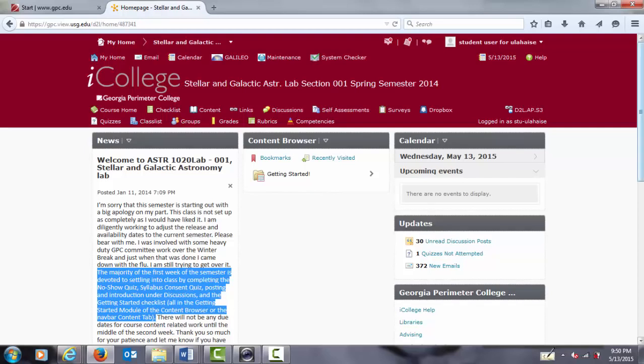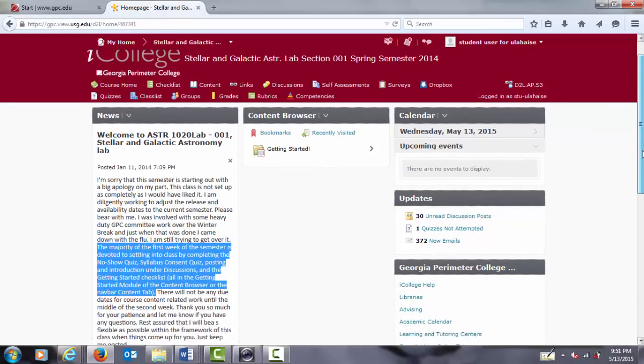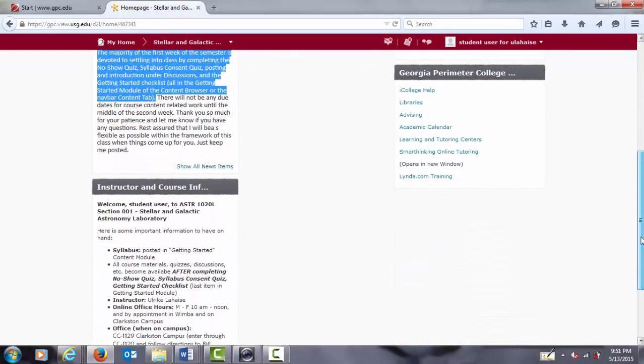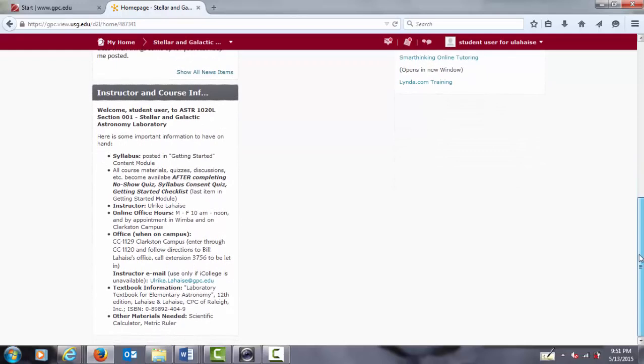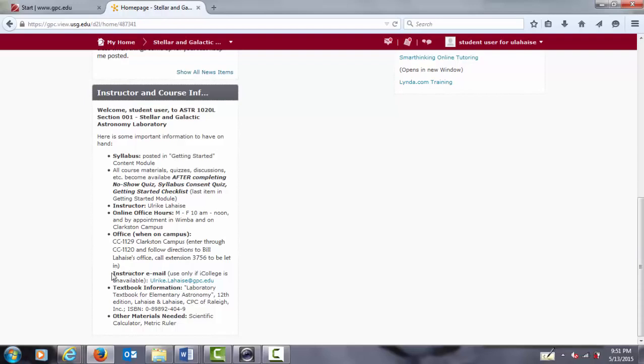Scrolling further down below the news widget is the instructor and course information widget. It reiterates the importance of completing the startup steps to get all course materials and assessments released to you. You need to complete every item for full points. You can repeat the startup items until you have received full points. Notice my GPC email address in case iCollege is down so you can get in contact with me and the textbook information.